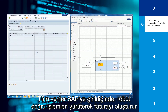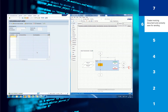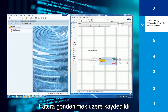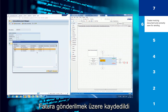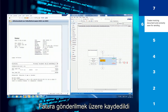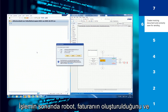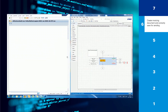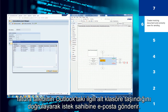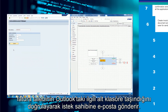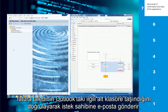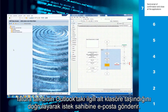When all the data is entered in SAP, the robot creates the invoice by running the correct transactions. The invoice is then correctly saved for sending.